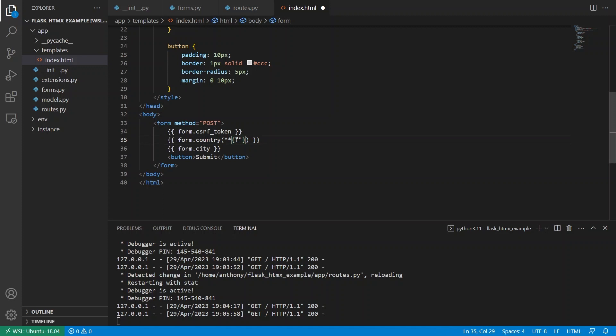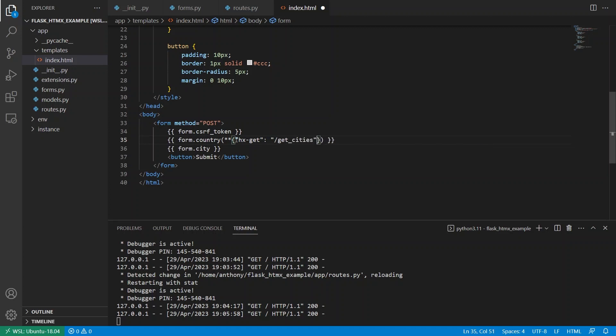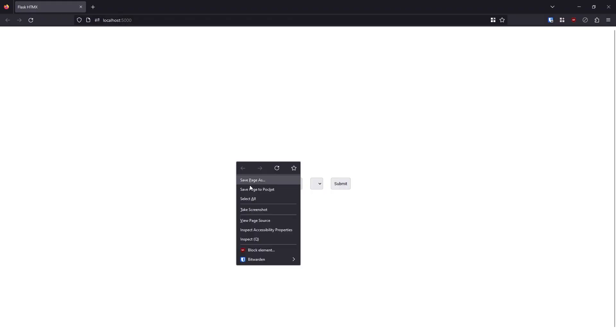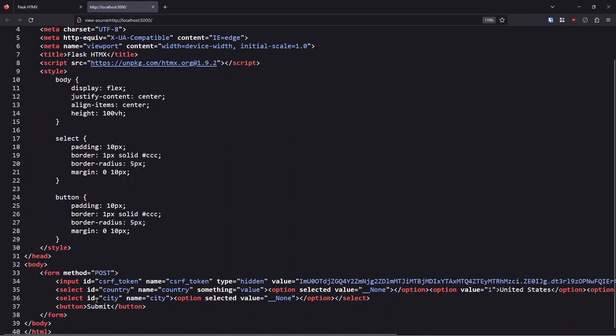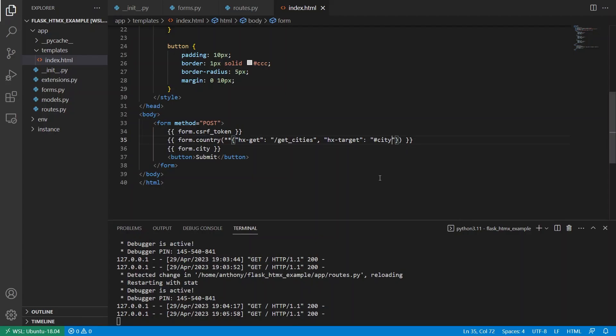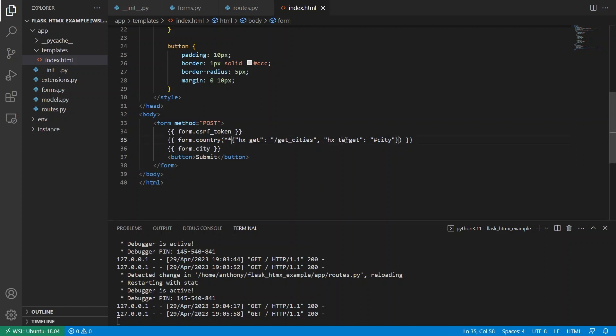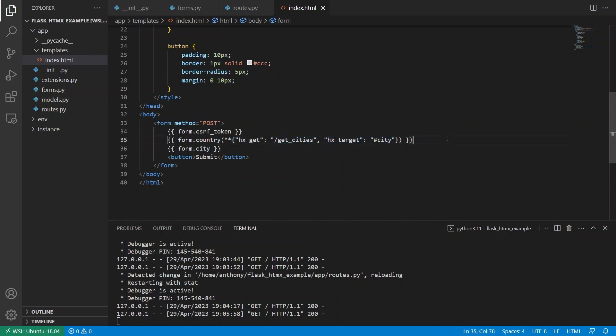So now I can define my string hx get. And for hx get, I want to call an endpoint, let's call this get cities. And then I also need the hx target. And then I'm going to be targeting the city select because here, if I look, I have the city select with ID city. So I use the hash. And that's where I'm targeting. So I'm basically going to take the results of get cities and inject them into the city select whenever the country changes. And this is actually all the HTMX that I need.